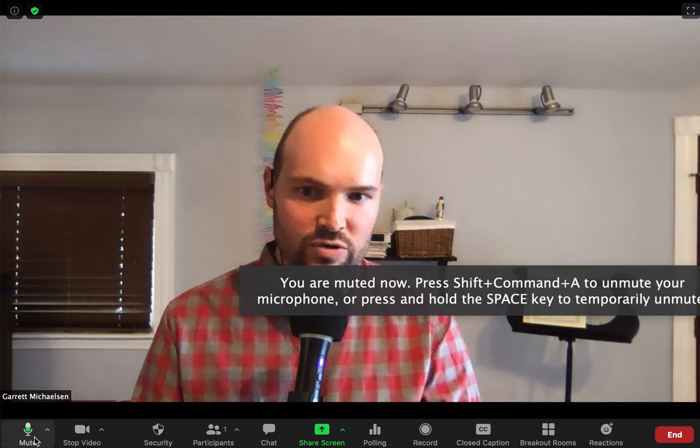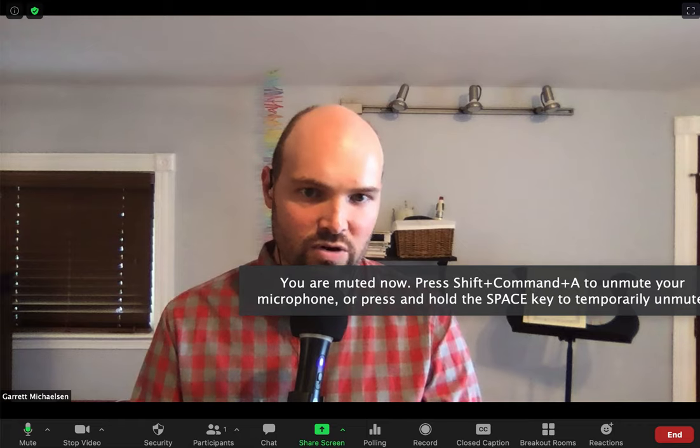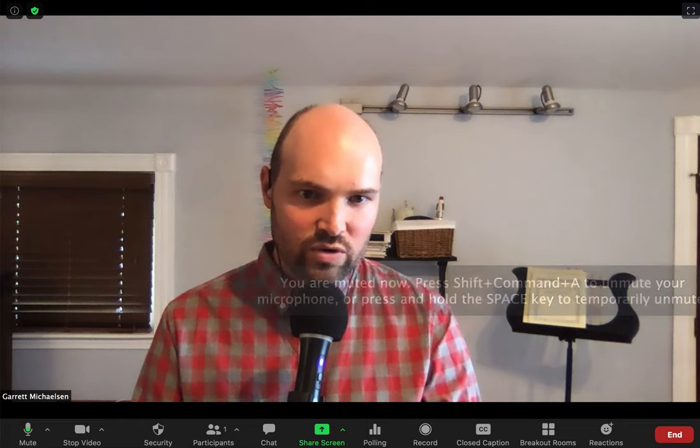Next thing I want to talk about is the mute button over here in the bottom left corner. You're probably familiar with this, but make sure that every time you are not speaking, you mute yourself — and you unmute yourself, of course, to have yourself heard whenever you do want to speak.